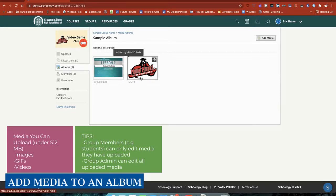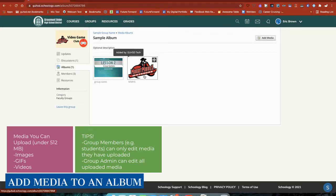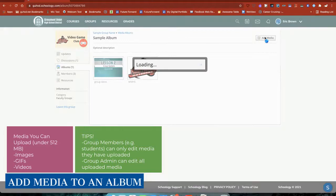Because the instructor, the admin of the group, has allowed members to contribute and add their own media to this, I have the option to add media here.